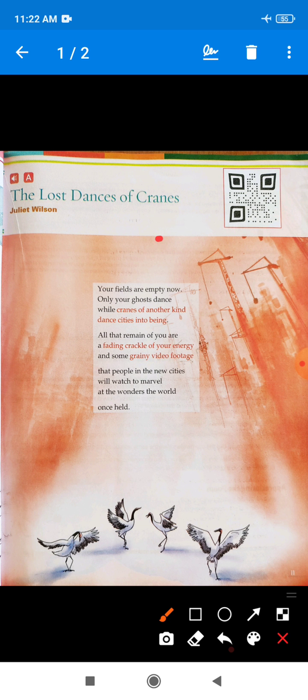'Cranes of another kind' means the poet sees a tall machine with long arms used for moving heavy objects, especially building materials. In the open fields where crane birds used to dance, we can now see very tall buildings and crane machines. The poet describes how the construction of cities is destroying the birds and nature.